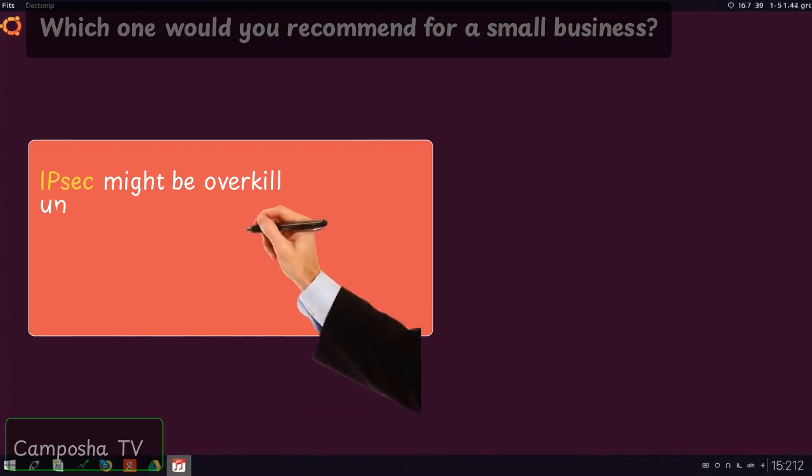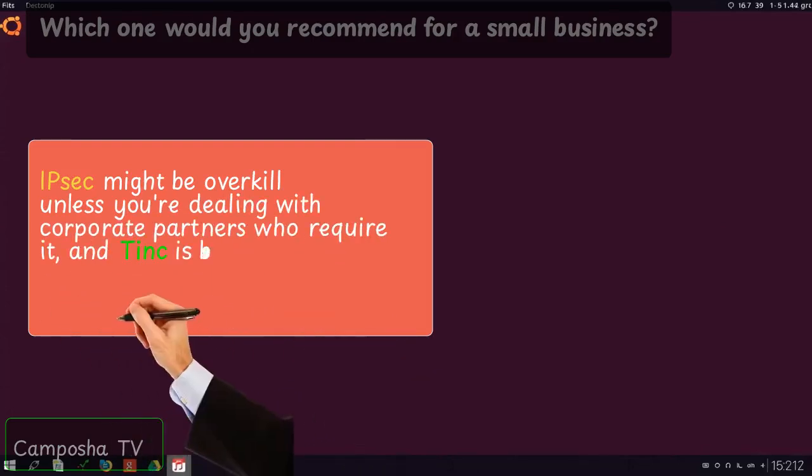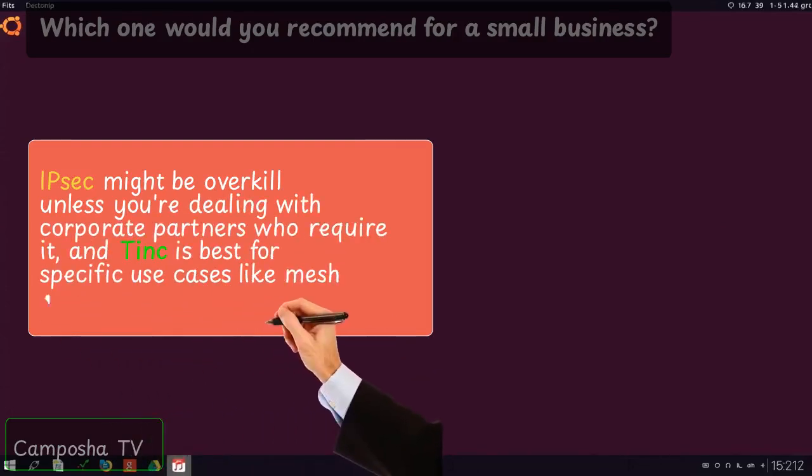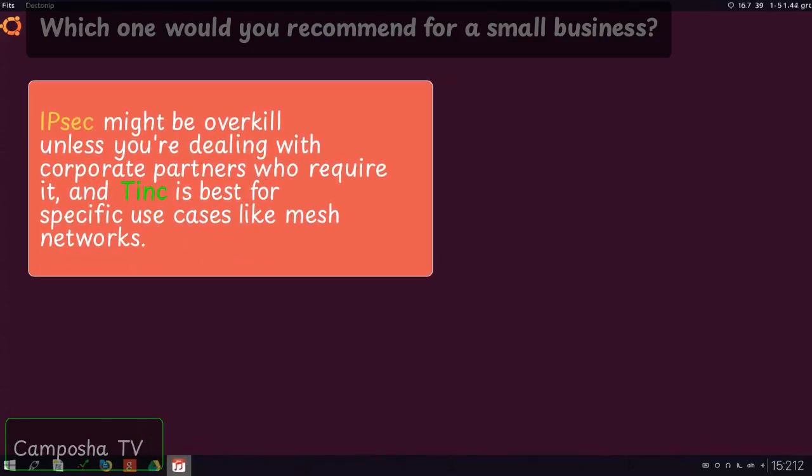IPsec might be overkill unless you're dealing with corporate partners who require it, and Tinc is best for specific use cases like mesh networks.